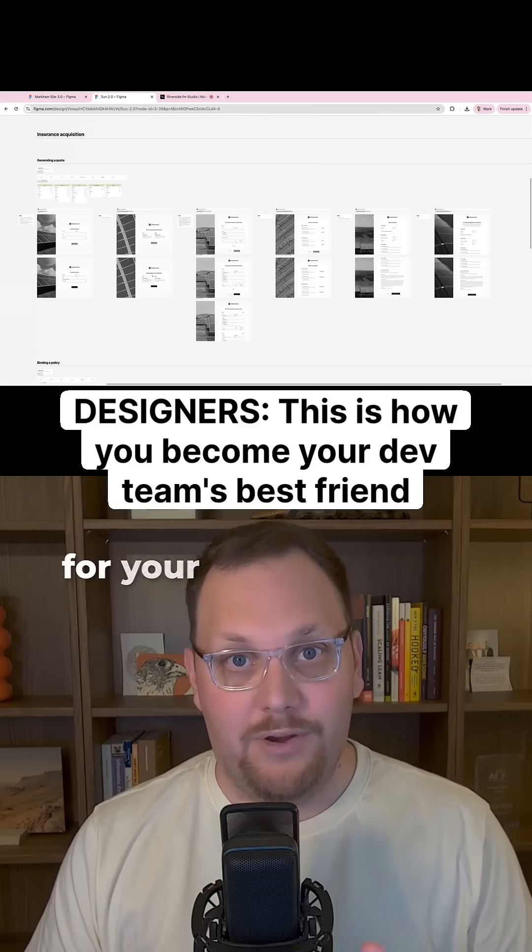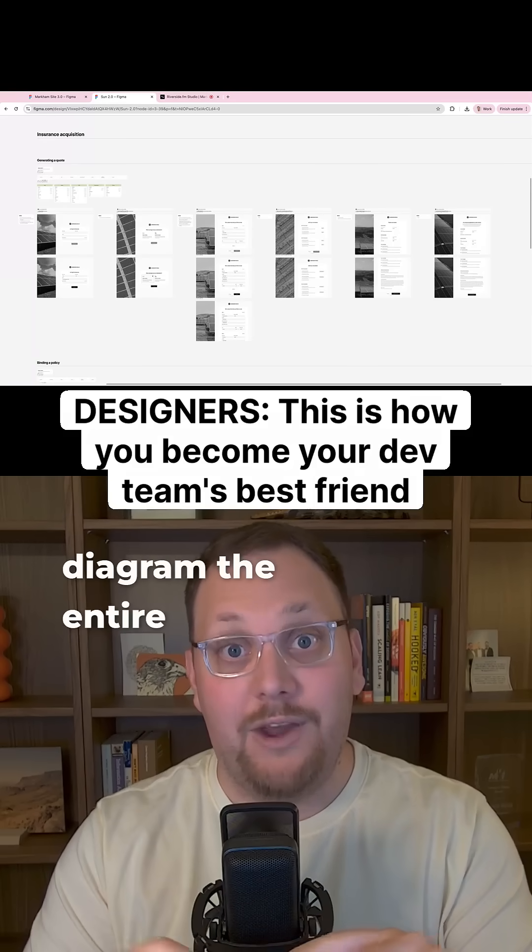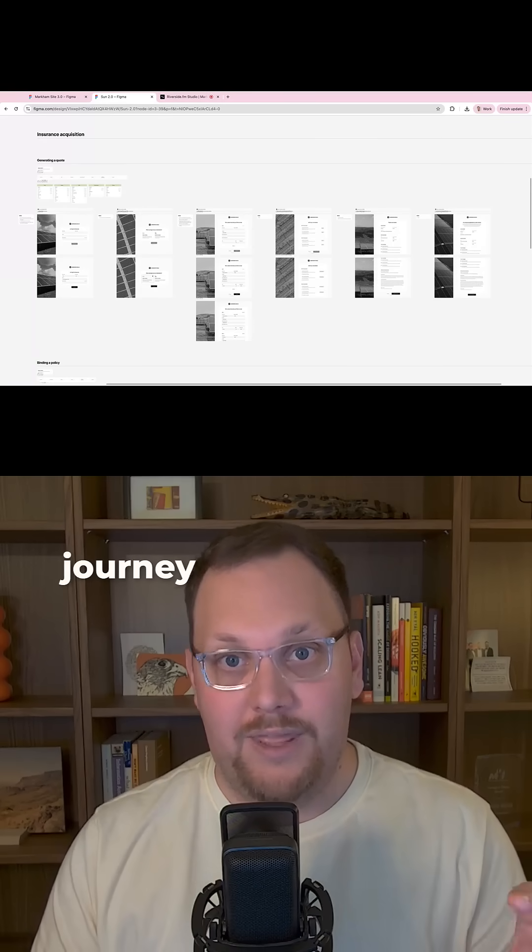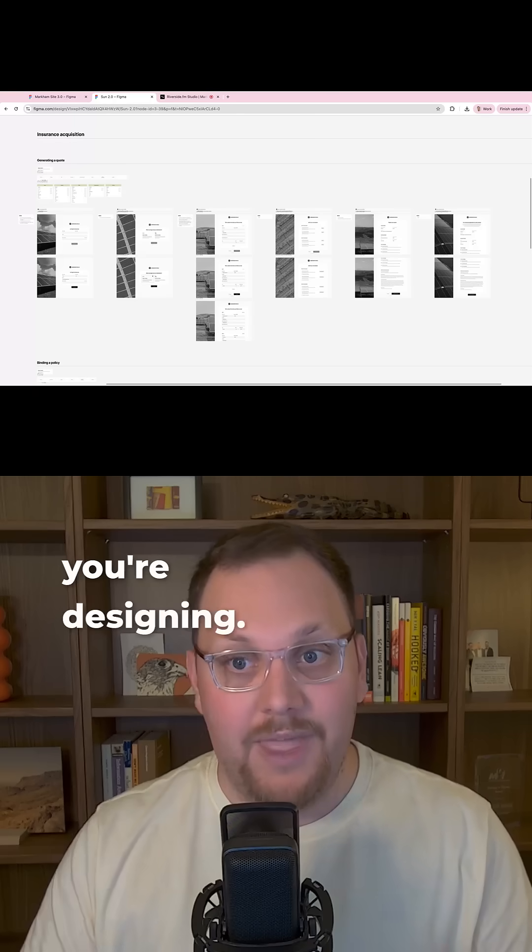The single best thing you can do for your developers is to diagram the entire user journey of the experience you're designing.